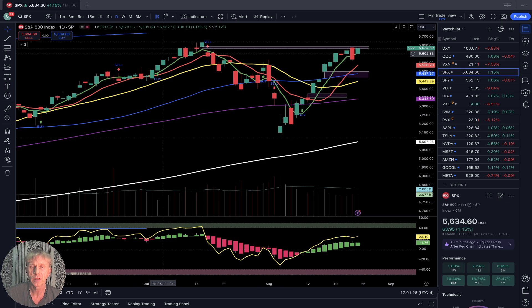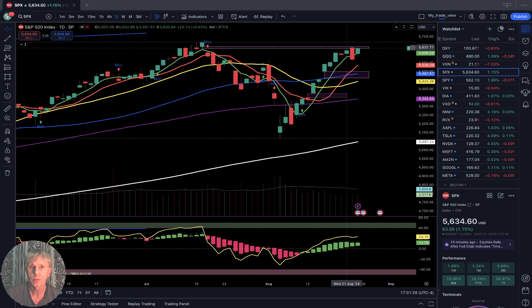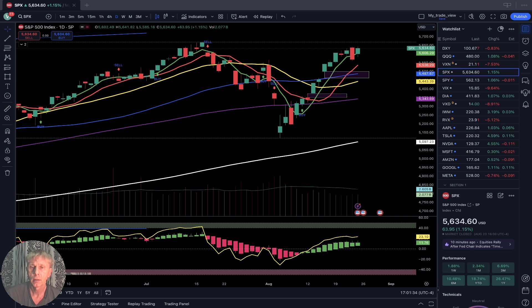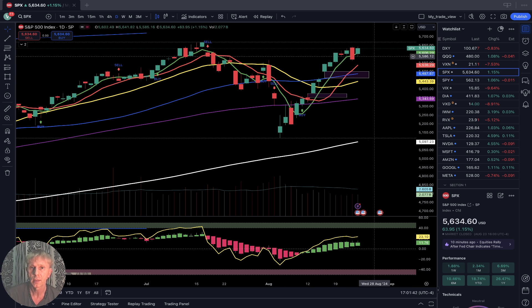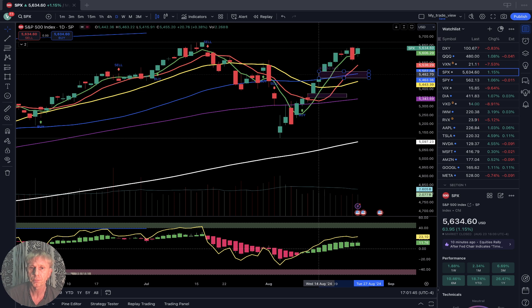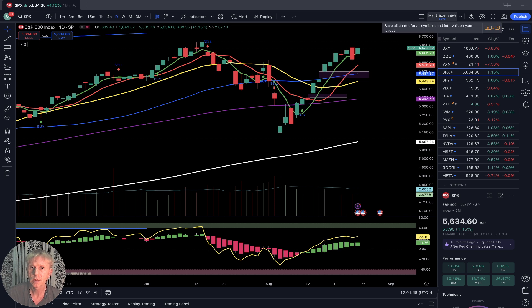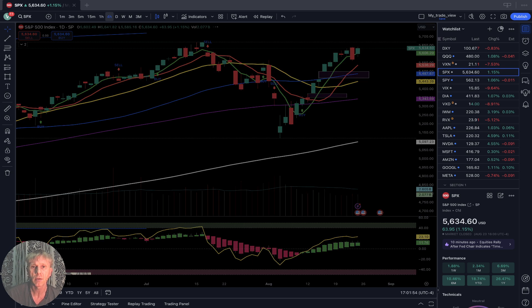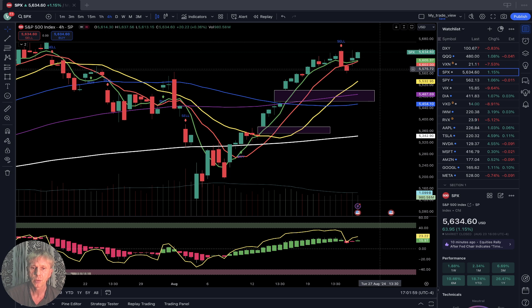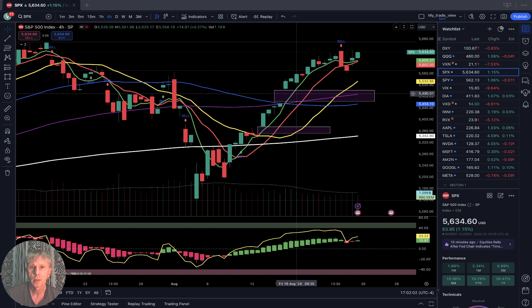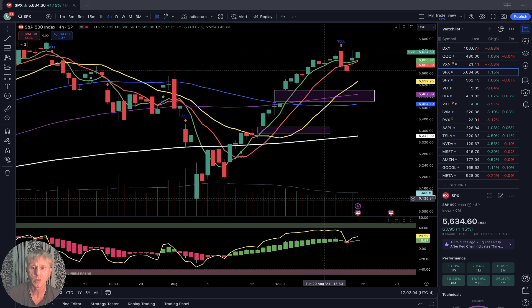SPX S&P 500 daily time frame — this gap is now filled. It's also sideways for the last three days, possibly a bull flag. Multiple gaps below. Sideways bullish on daily and four-hour time frames — last bar still above all moving averages, bullish trend, sideways. Building bearish divergence on the other side.